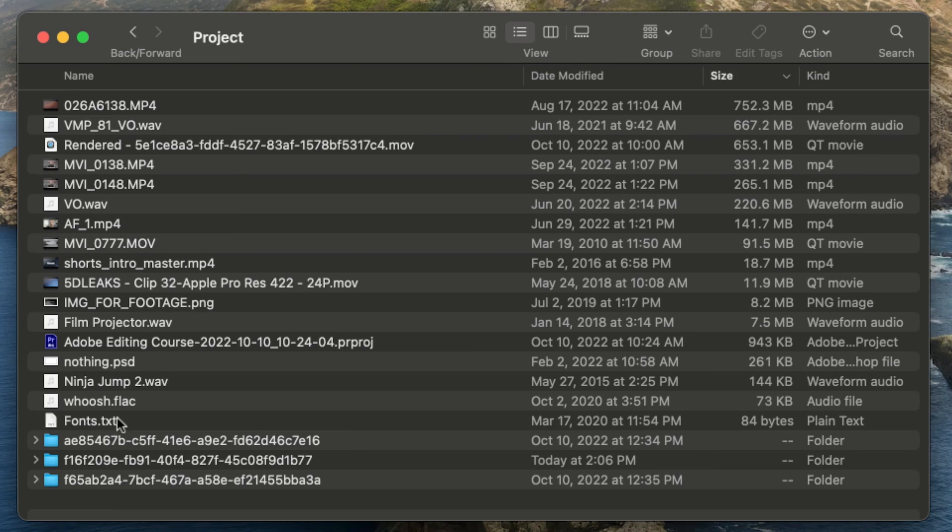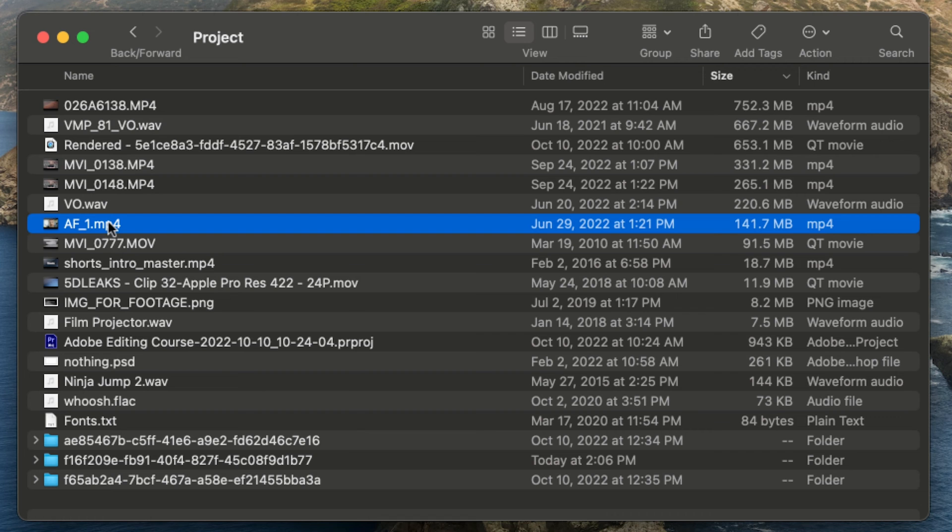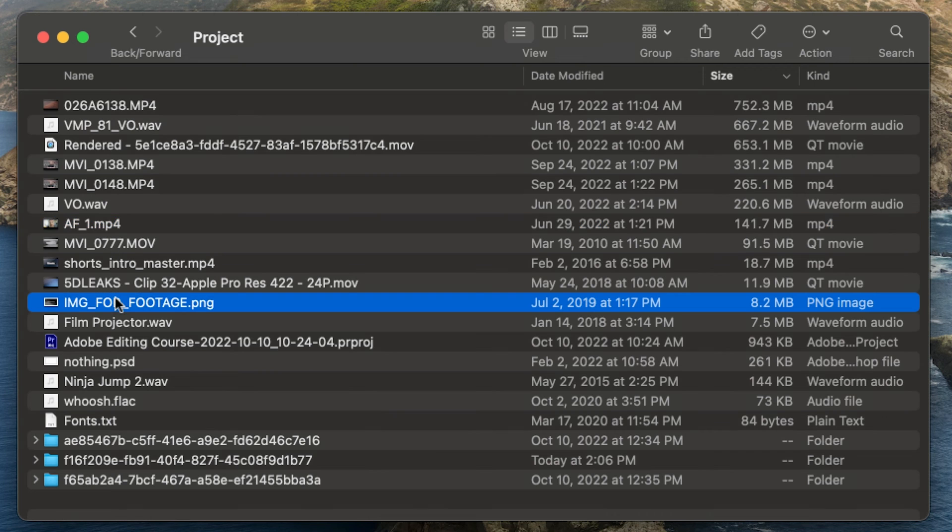Are you struggling to figure out how to keep up with your video projects? A disorganized editing process may be to blame. If your current editing workflow feels overwhelming, this is the video for you. Join us as we discuss why proper asset preparation and organization are essential to maintaining an efficient video editing workflow.